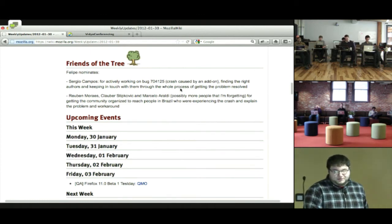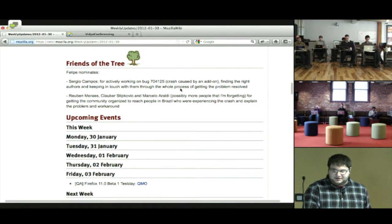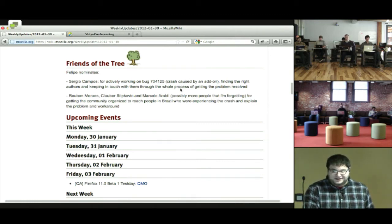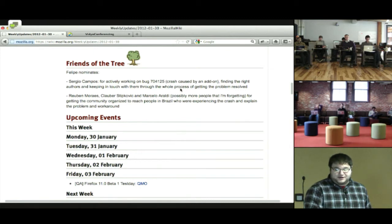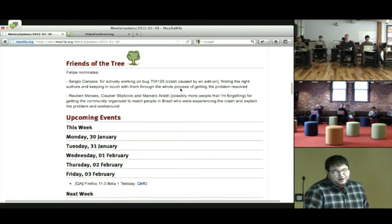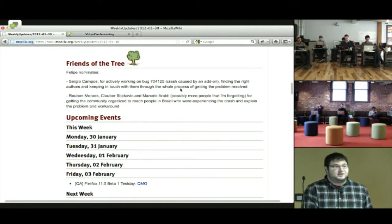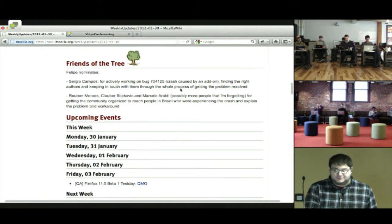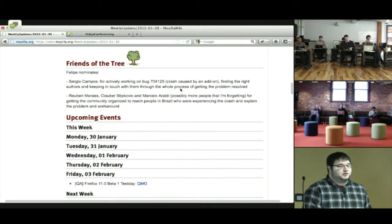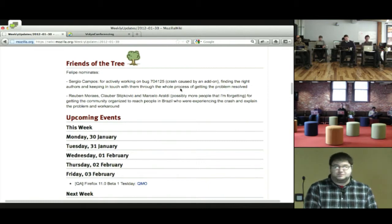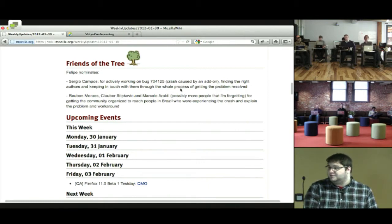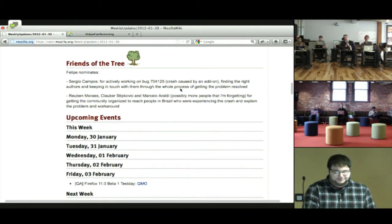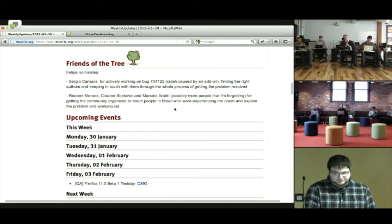And Ruben Moris, I believe, Klauber Stipkovic and Marcelo Araldi, and possibly more people that are being forgotten, for getting the community organized to reach people in Brazil who are experiencing the crash and explain the problem and workaround. Let's give a round of applause to those people. Awesome.